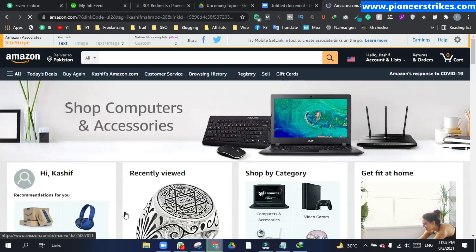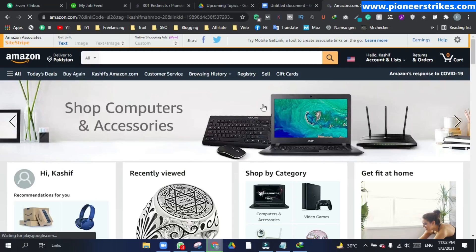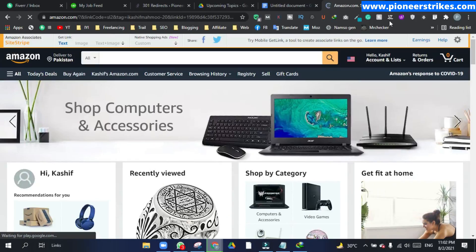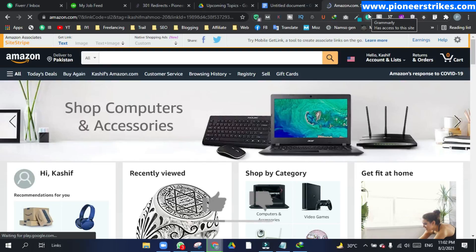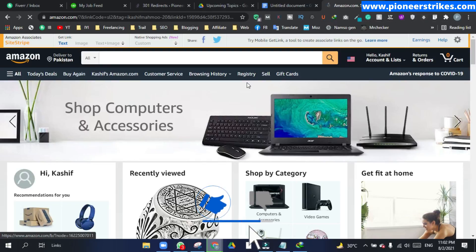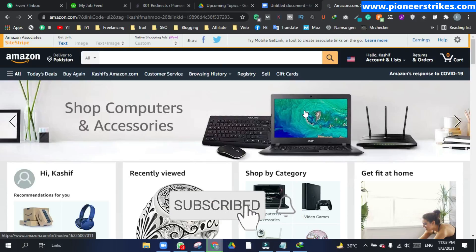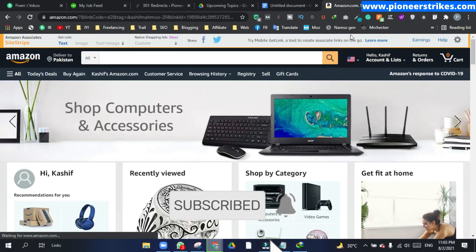So here you can see we are redirected to the Amazon page. So that's how you can set up a 301 redirect in WordPress. So thanks for watching, don't forget to like this video and subscribe to my channel for more related videos.